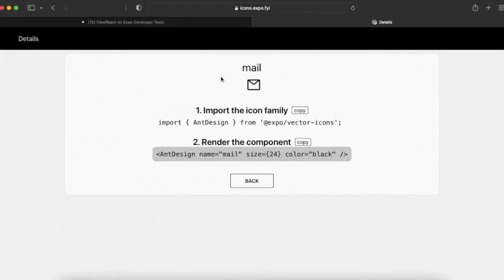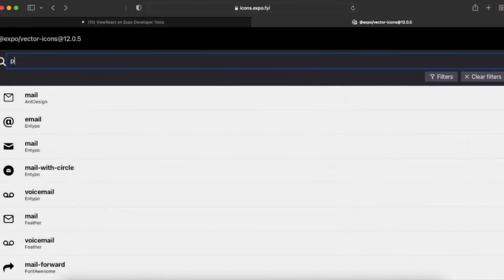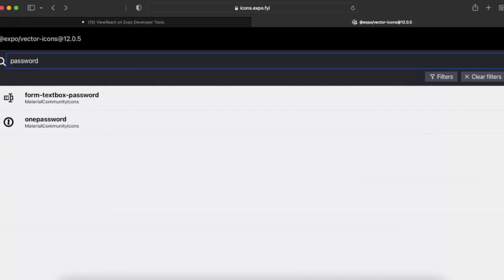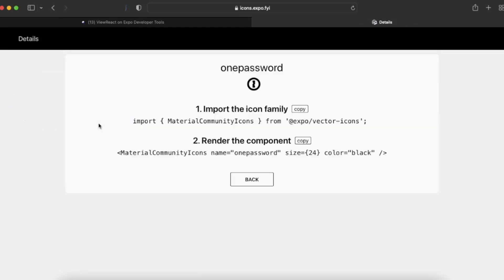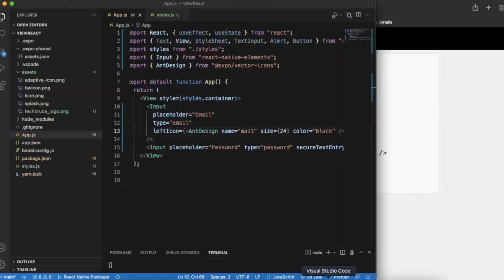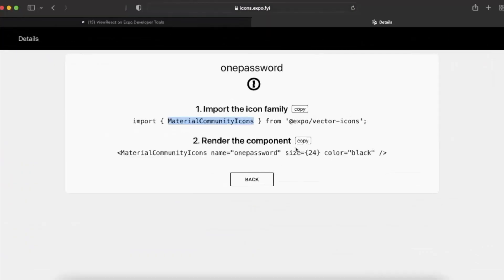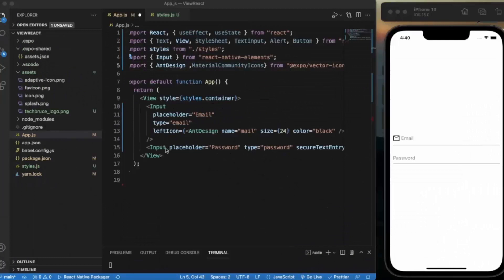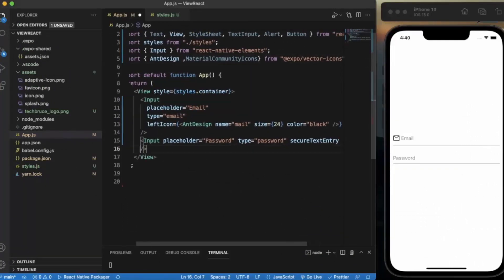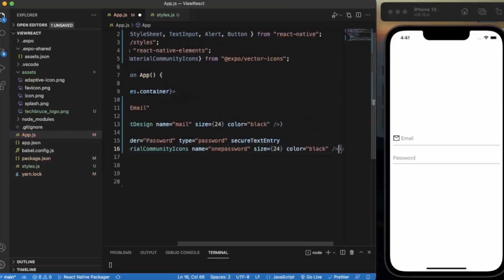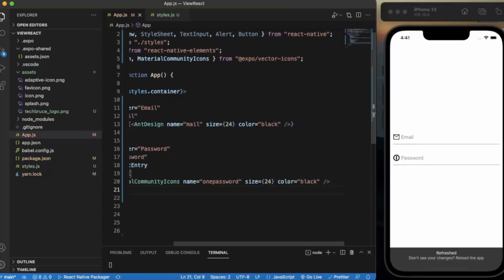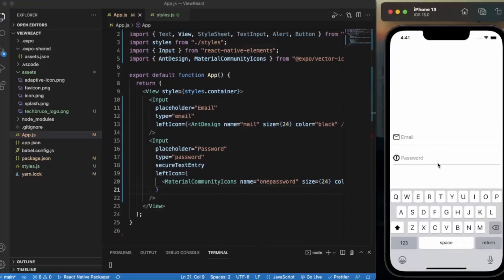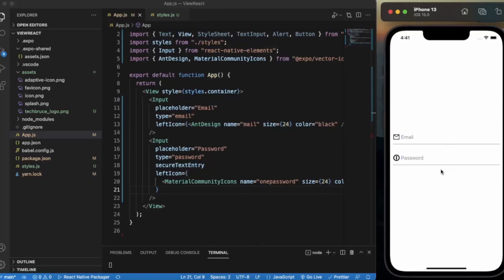Let me add a password icon. We can use this one. As you can see: email and password. This is how you can create the fields.